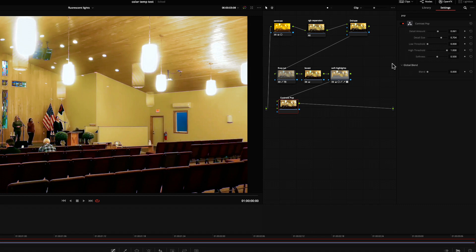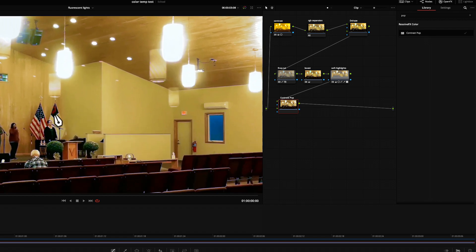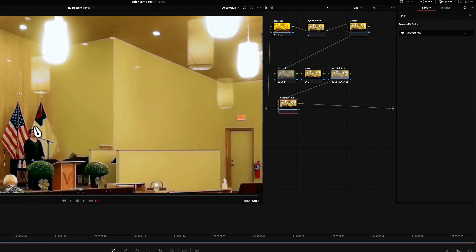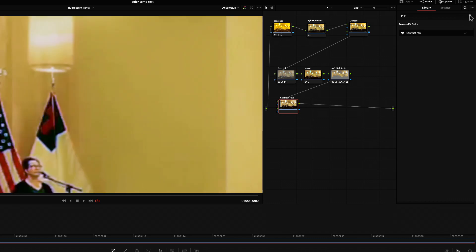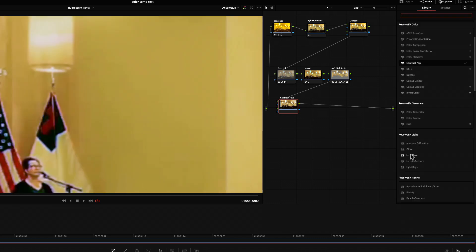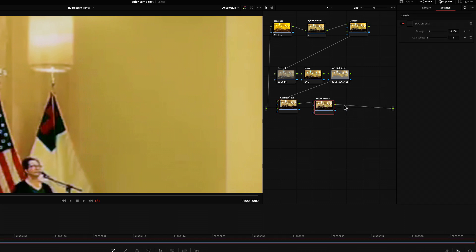These plugins all come with Resolve Studio, but there's a new set available from Filmworks that's worth mentioning too. If I zoom in, you can see that there's a lot of chromatic aberration — cheap cameras have cheap lenses. That purple edge doesn't help the image. In my Filmworks plugins, I'm selecting DVO Chroma. You can see it's very simple to use — I just need to add strength, and there it goes. Before, after. Much better.